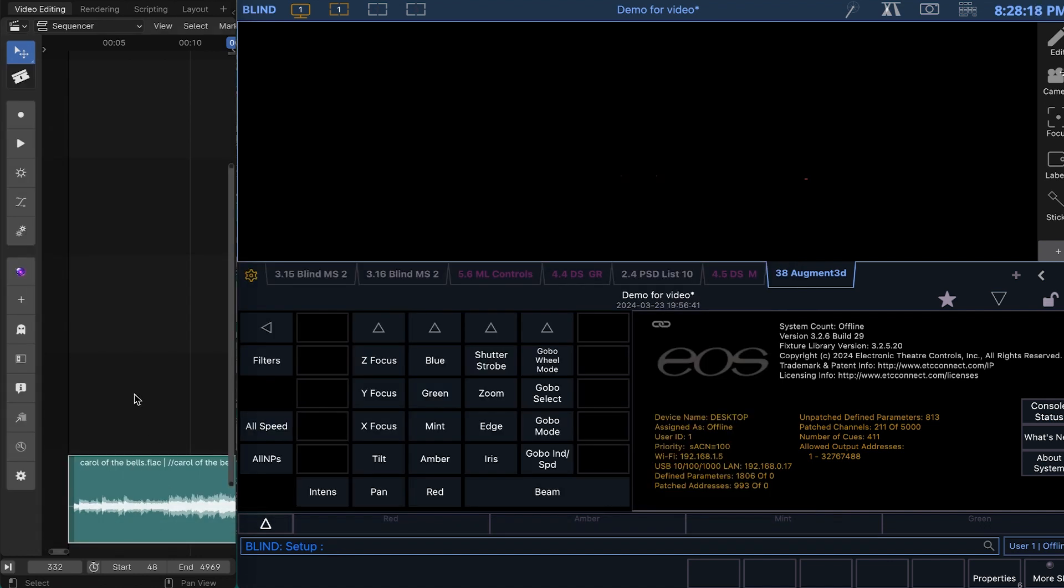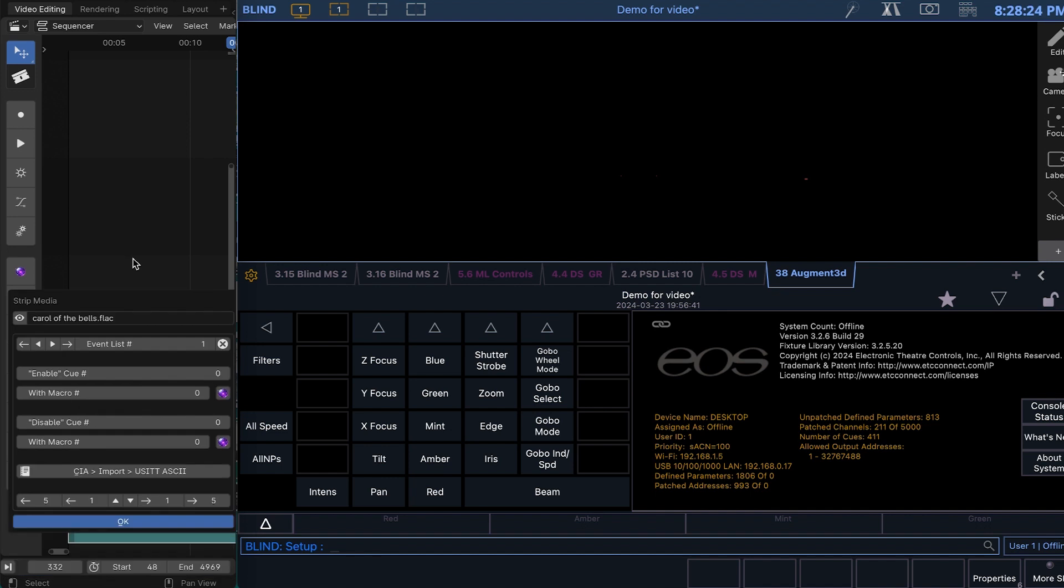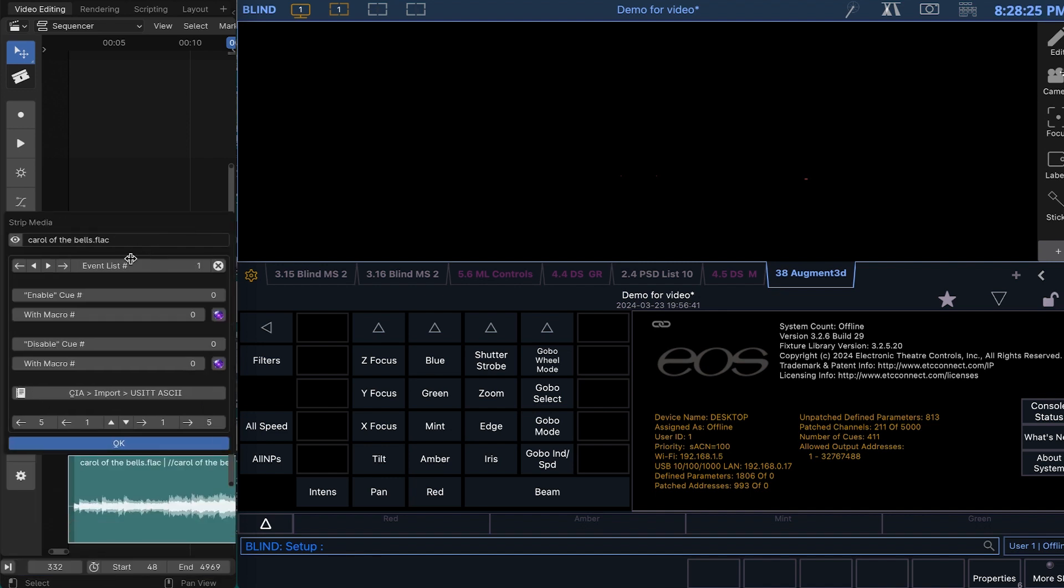So once we have the music in, if we want to use the timecode, we have to hit M for Strip Media and set the event list to something other than 0. Other than 0, it will default to 1.